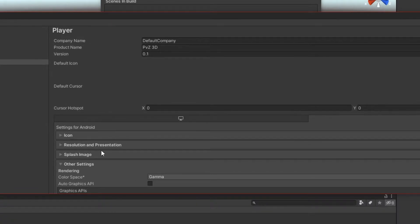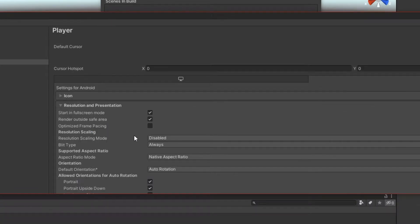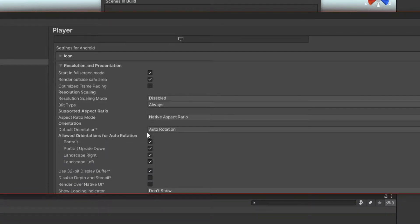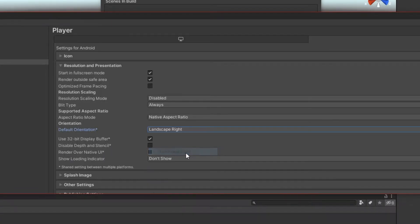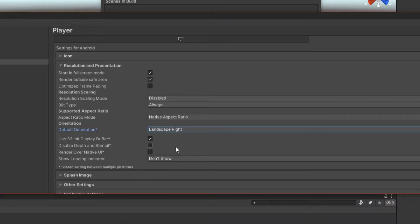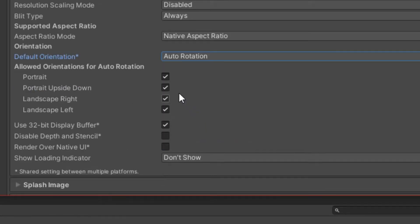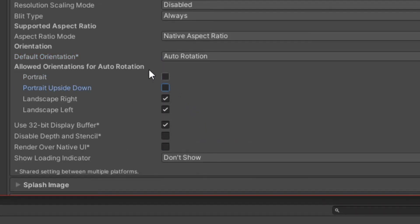Then go to the Player Settings and change the default orientation to Landscape Right. But if you want, you can set Auto Rotation, but remove all portrait orientations.